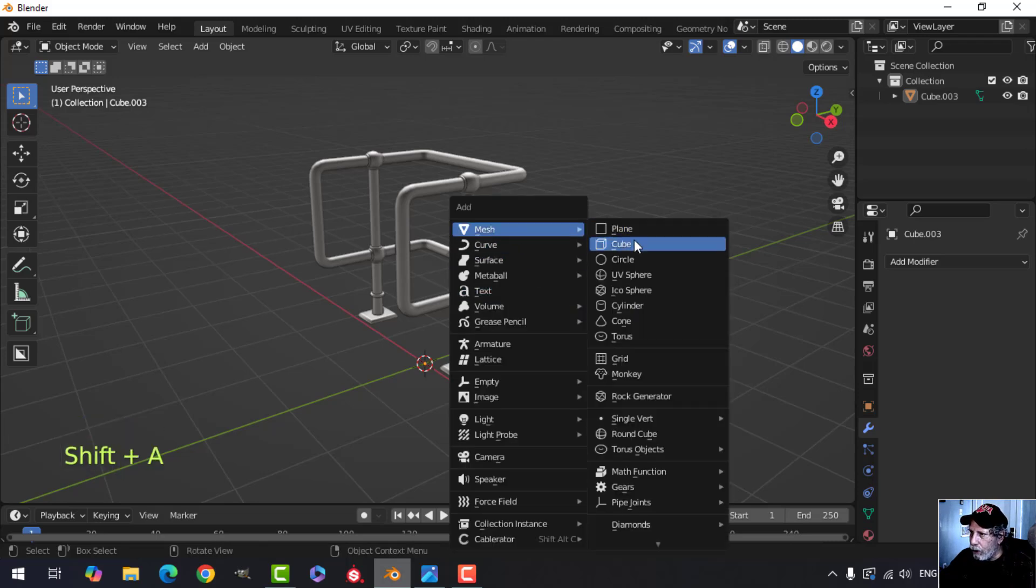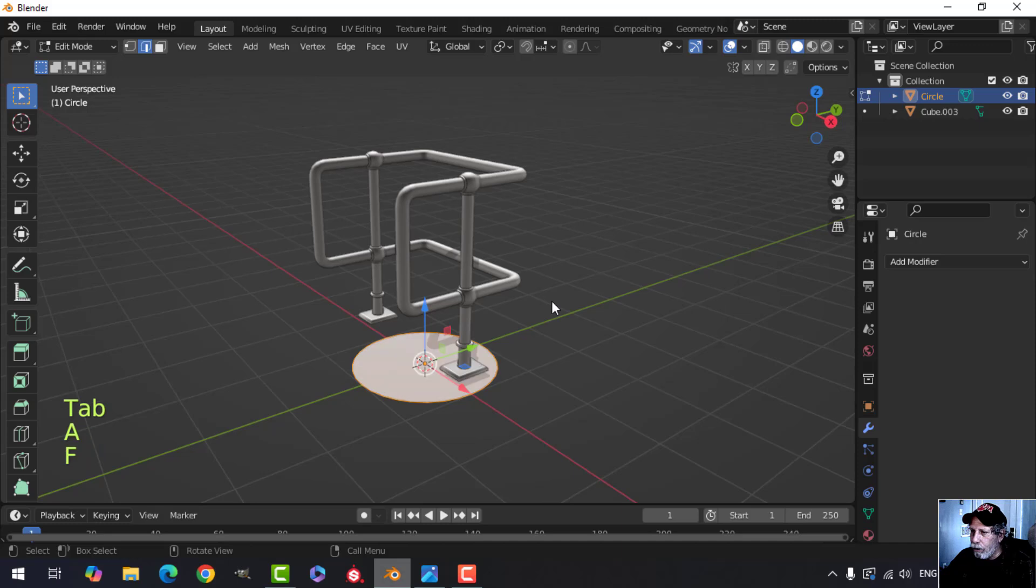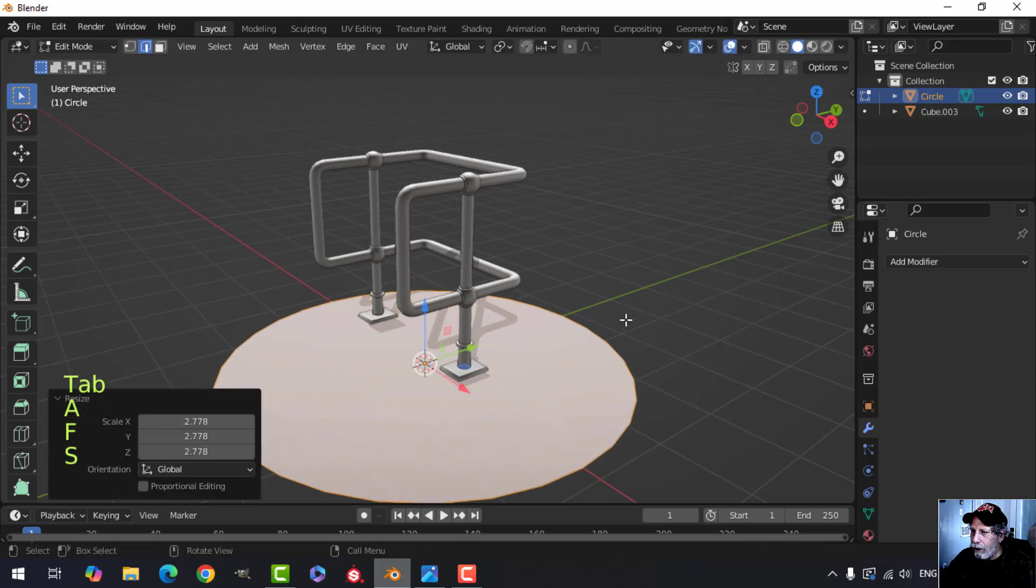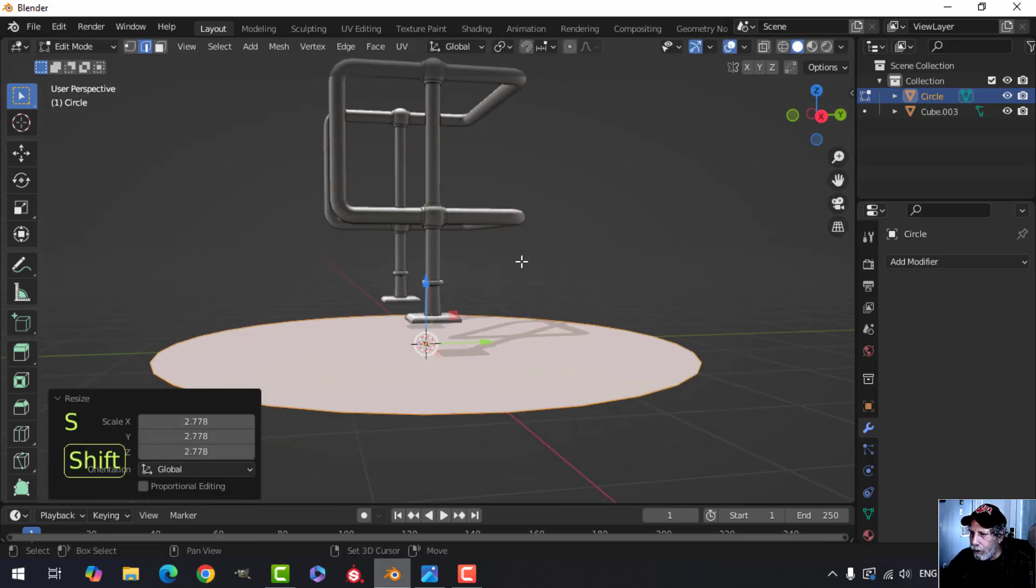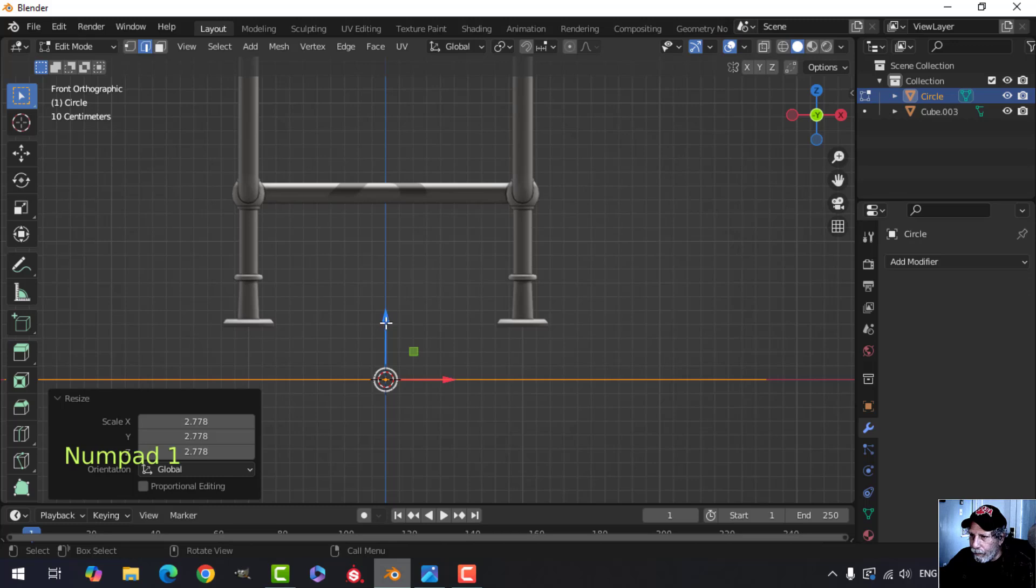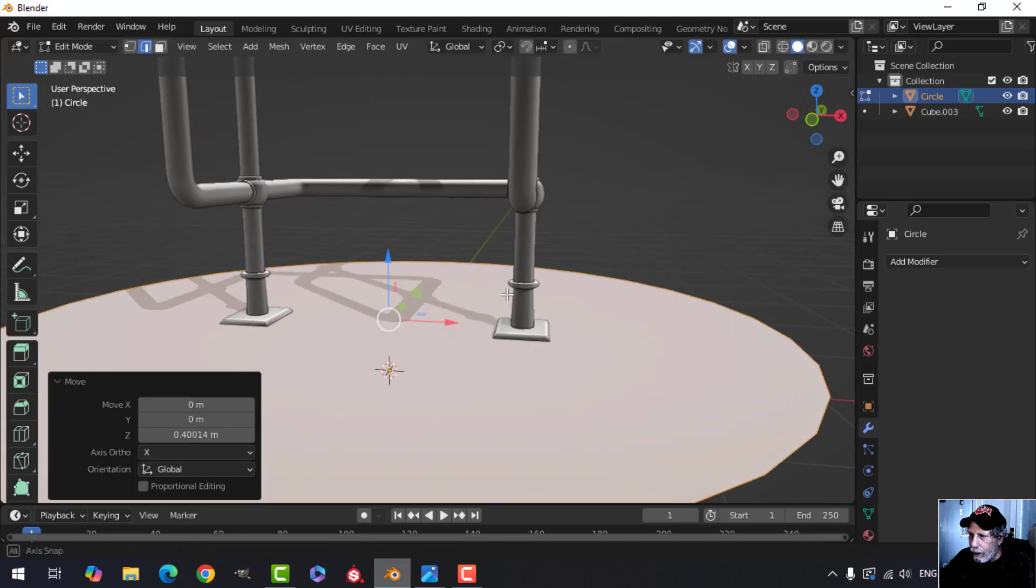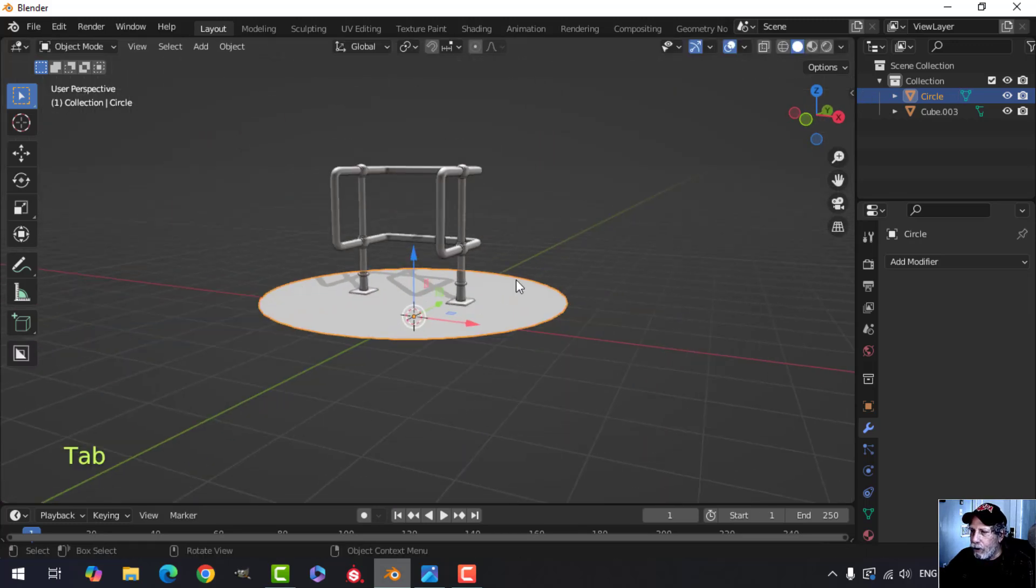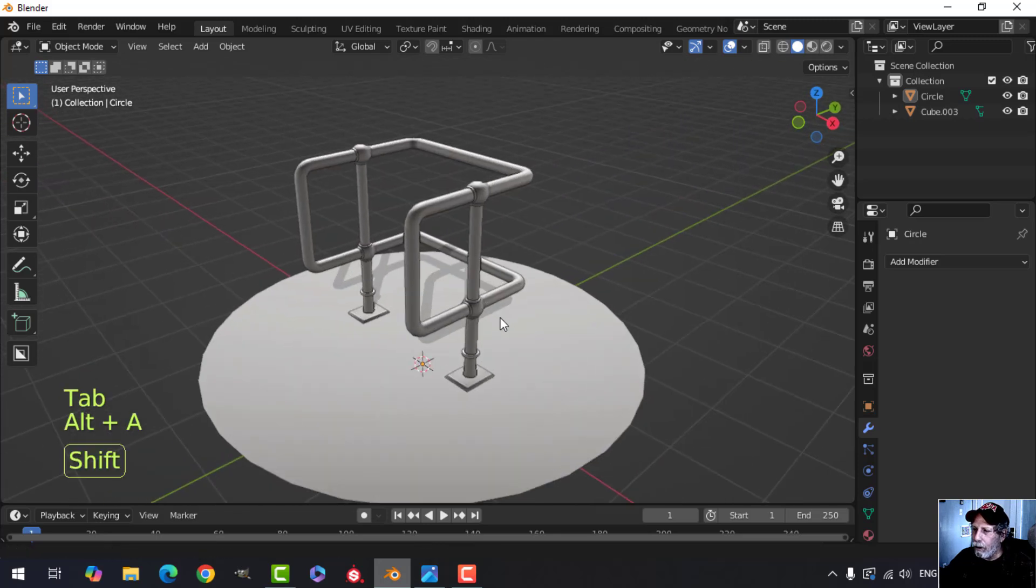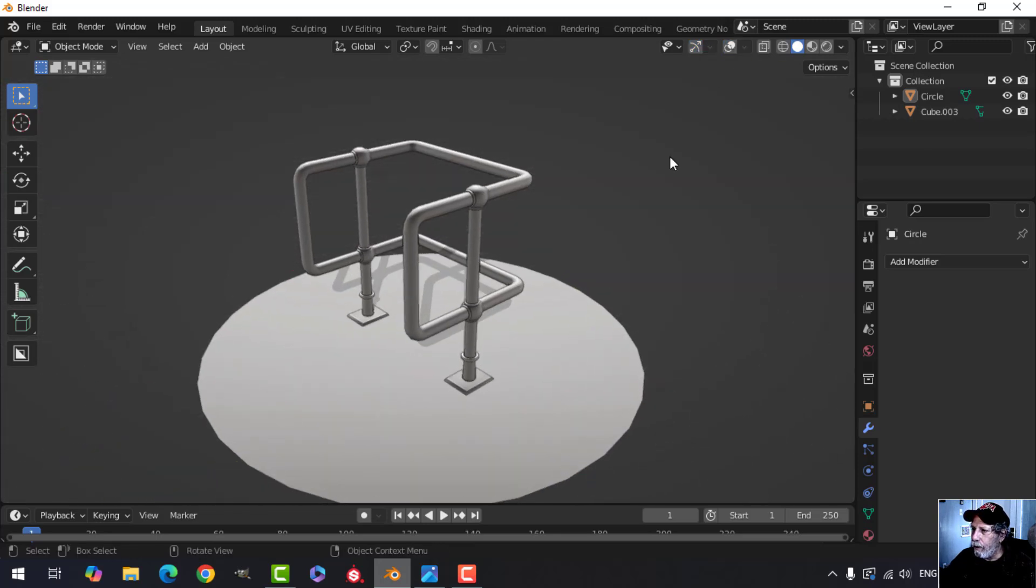You can turn on the shadow. I'm actually going to go over to this one here. Shift A, Mesh, Circle. Leave that 32, have to make a face. Scale it up just so you have a bit of a ground plane. I can pull that up or you can pull the object down, just so you get a sense of what it looks like with a bit of shadow on there.